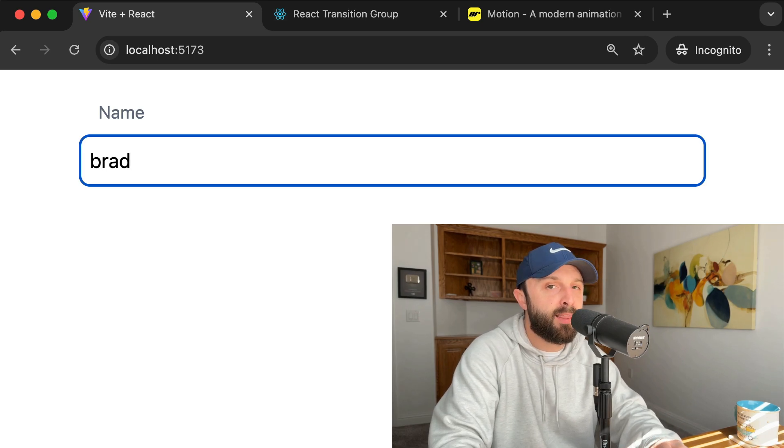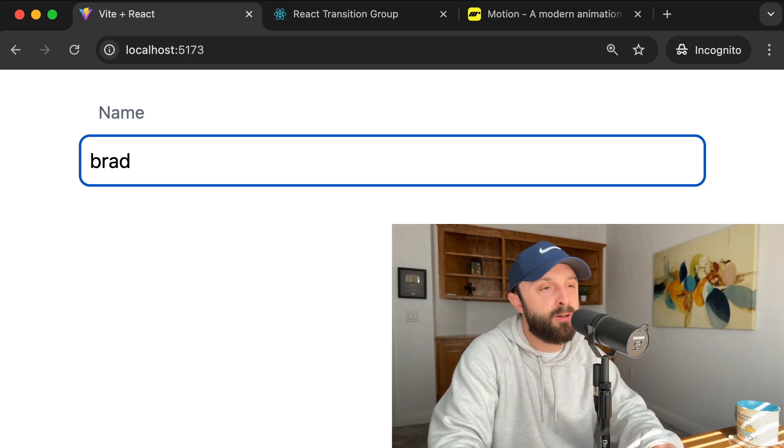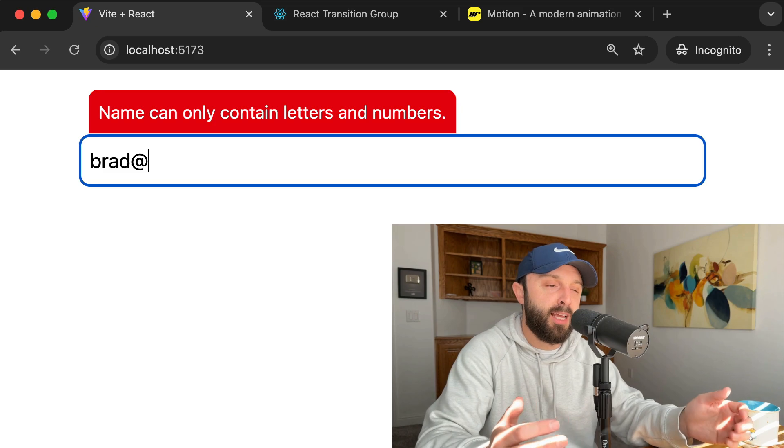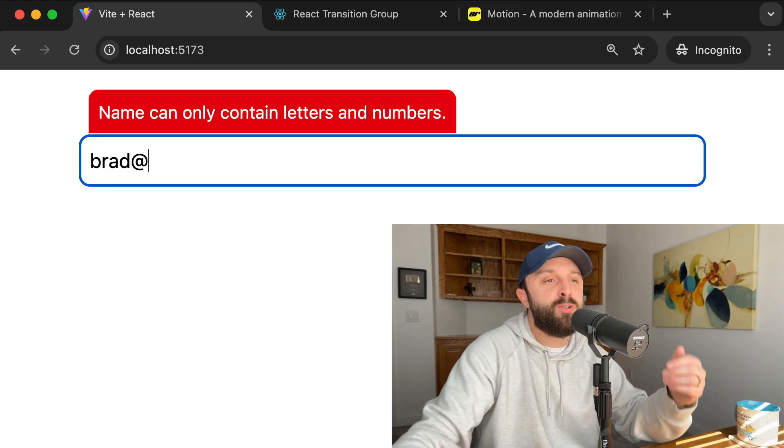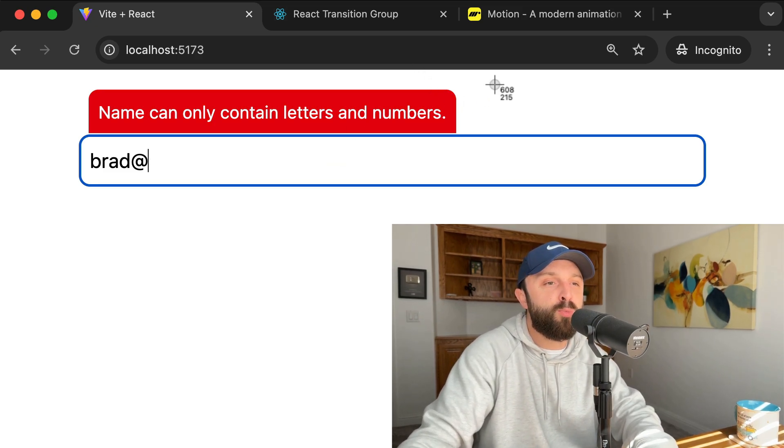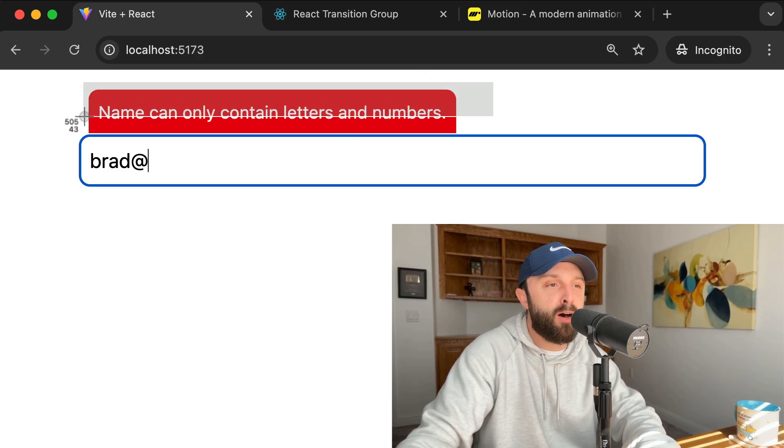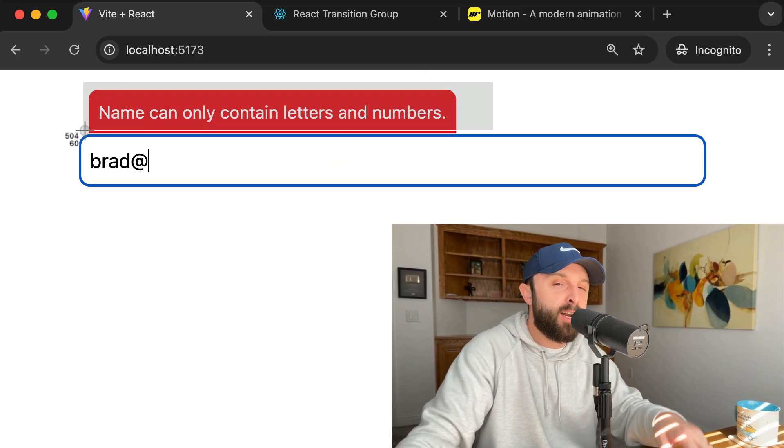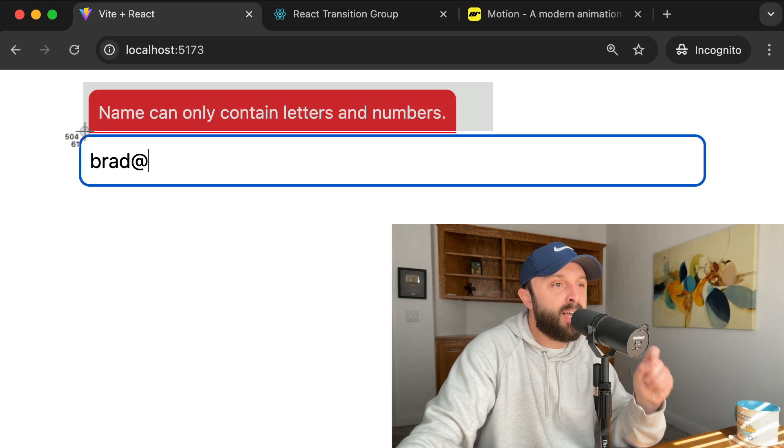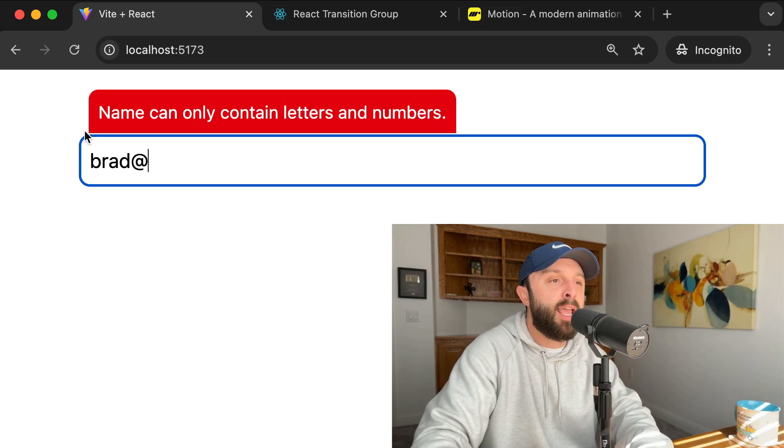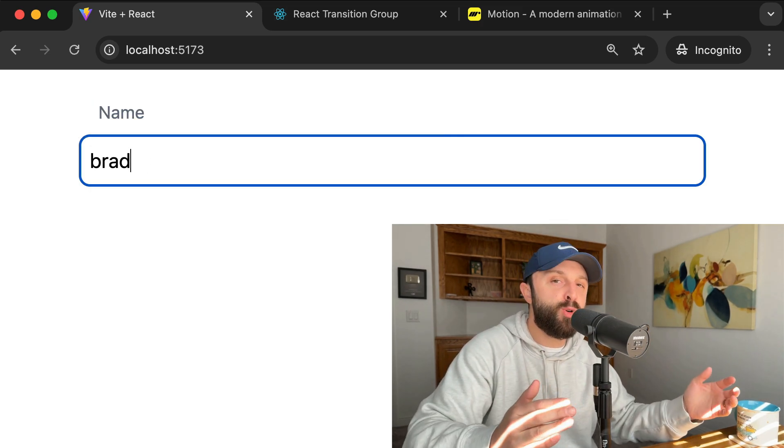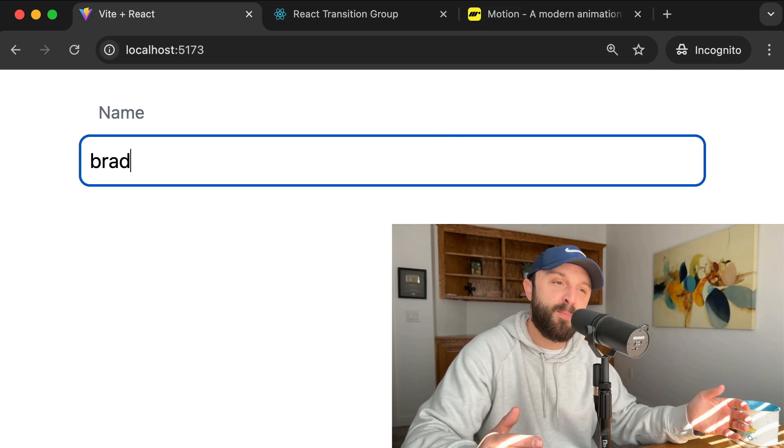Now you might not think this is a big deal, but in the world of CSS and JavaScript and animations, you don't just want to remove this from the DOM in one millisecond. You want to give it a little bit of time so that it can animate out of view and then remove it from the DOM.